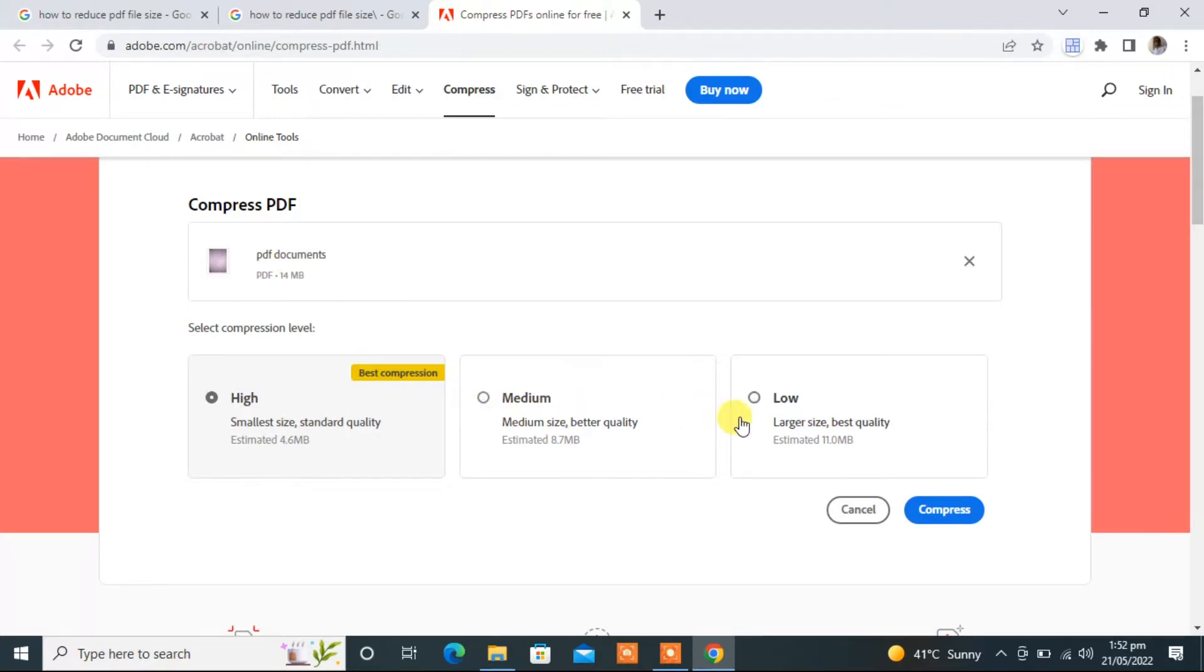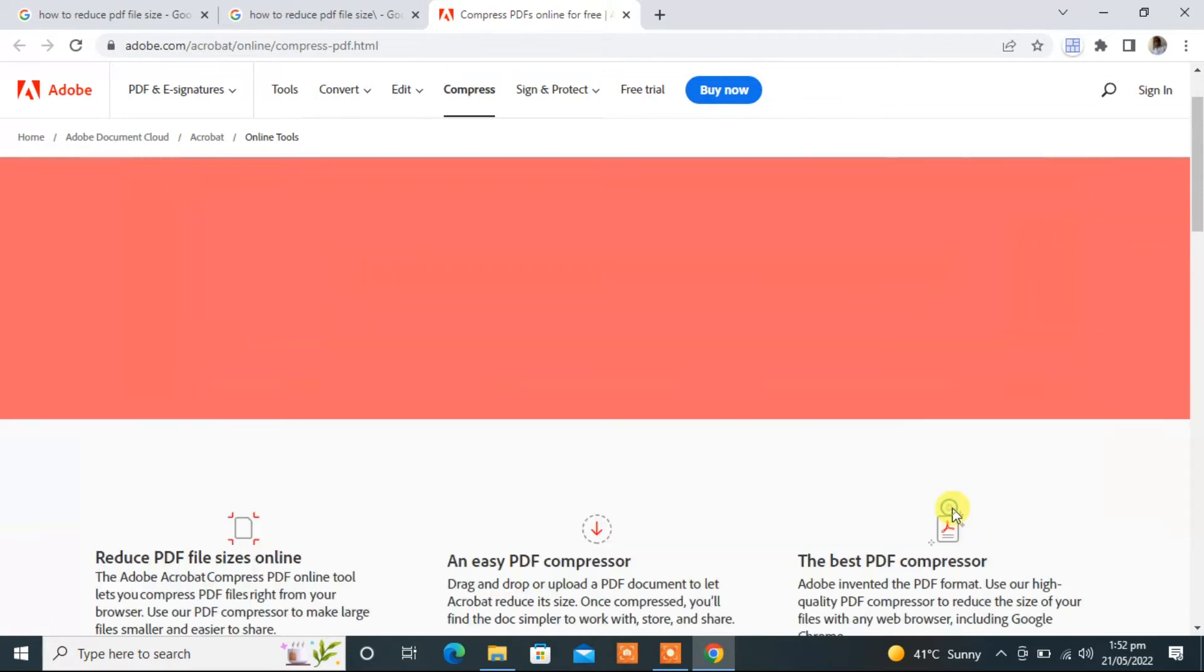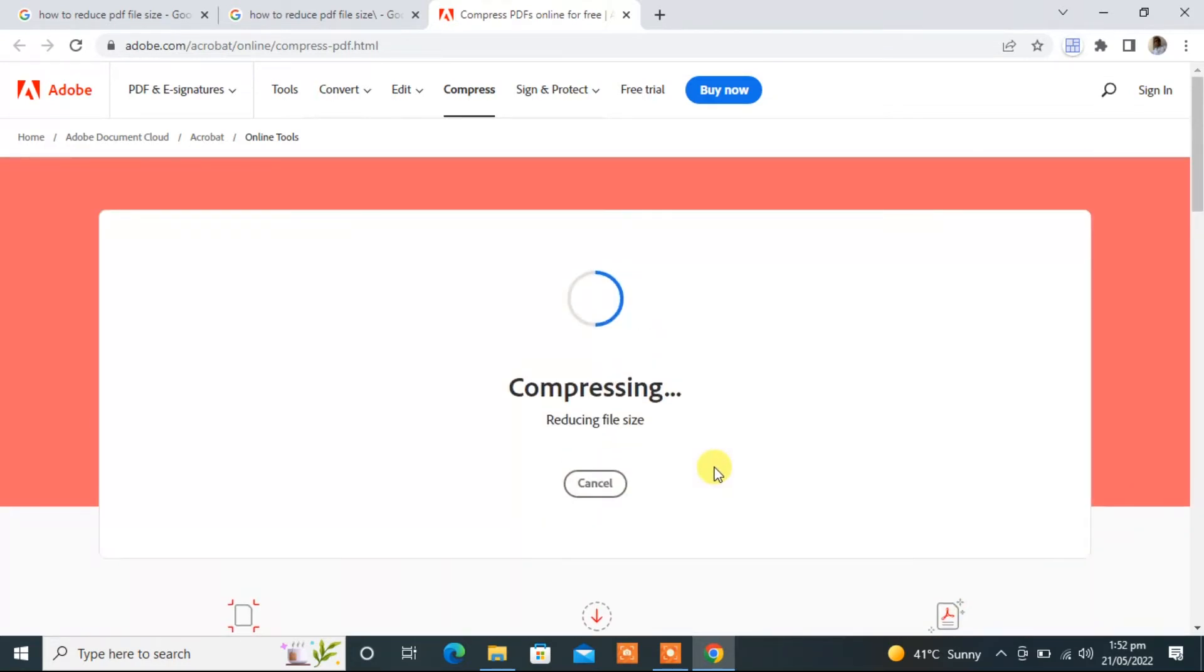Here we have three options for how much you want to reduce the size of this file: low, medium, and high. I will select high. I want to reduce this size below 4.6 MB. Select this and click on compress.